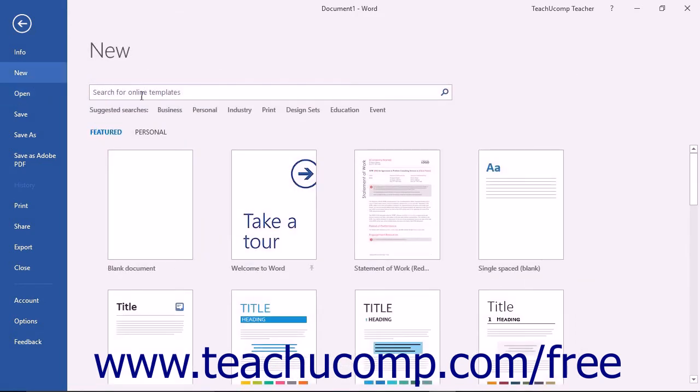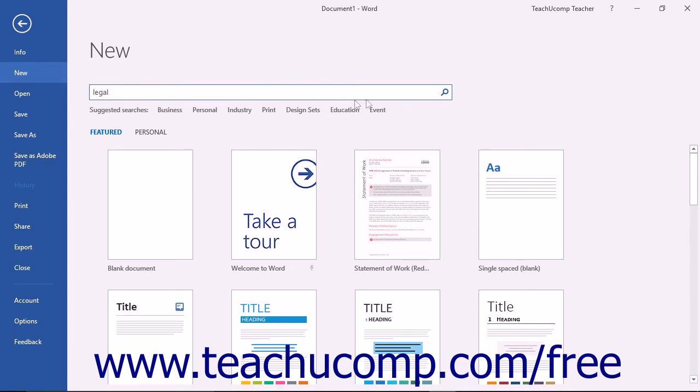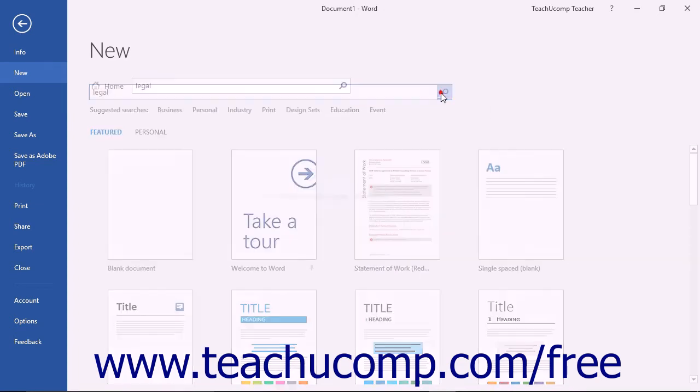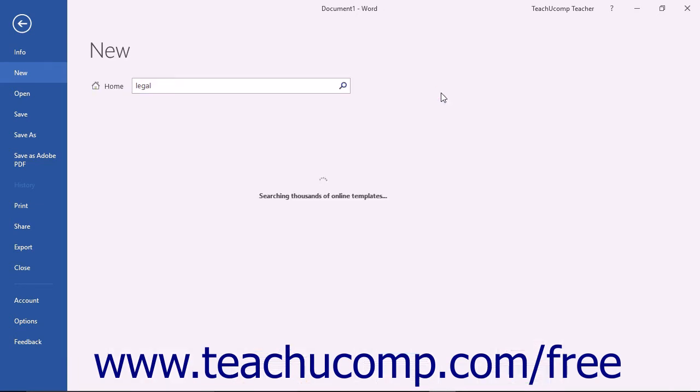In the area to the right, click into the search box and then type your desired search term, such as legal or law. Then click the Start Searching button to the right to display any templates that contain the word legal or law within their titles.